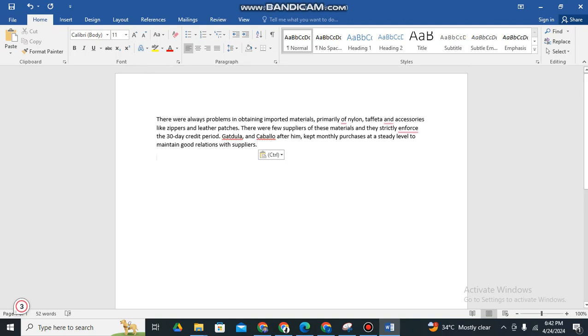So how are we going to change it? Okay, so as you can see, kindly go to the ribbons here, so Home, Insert, Design, so kindly go to Layout.